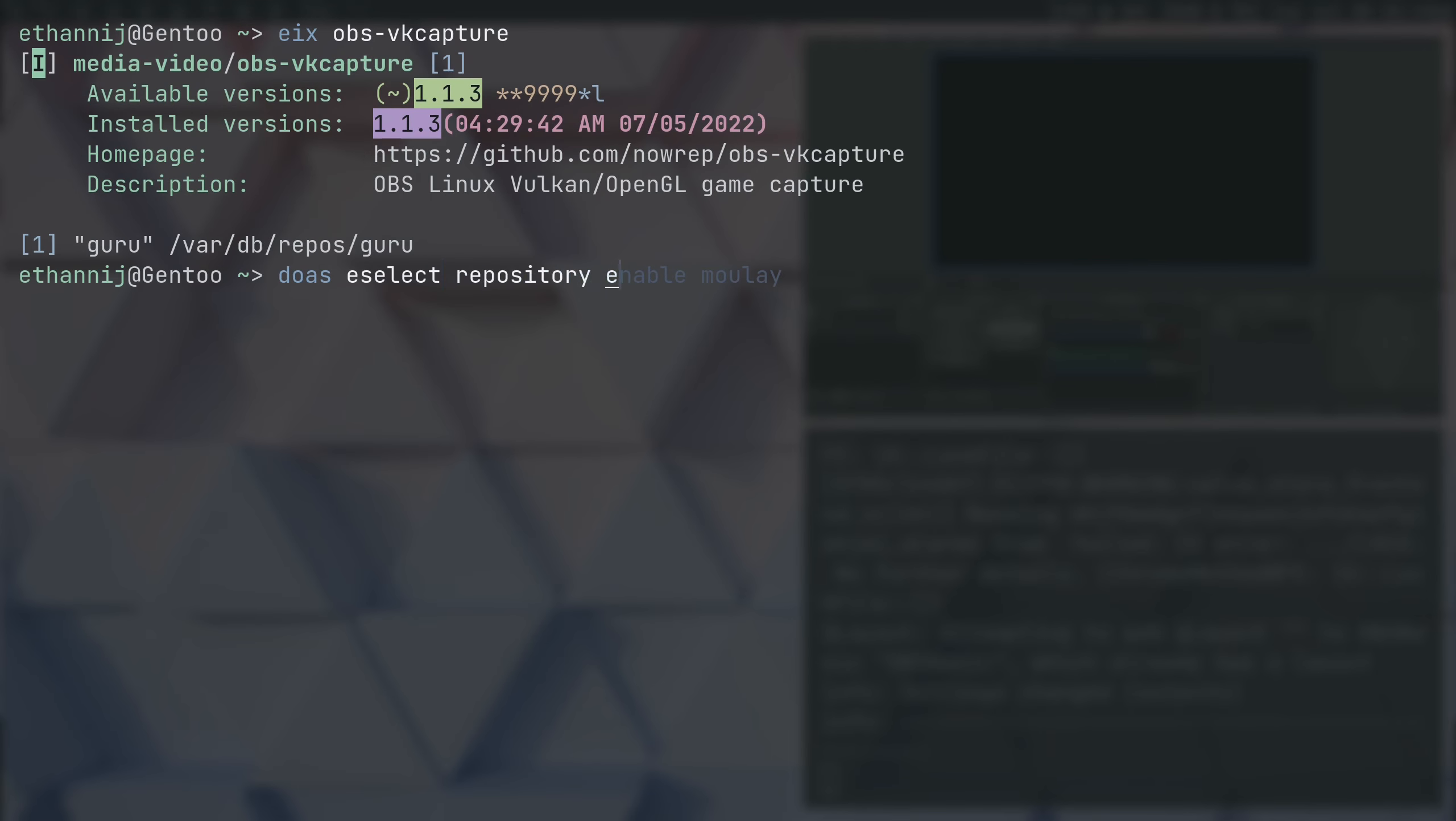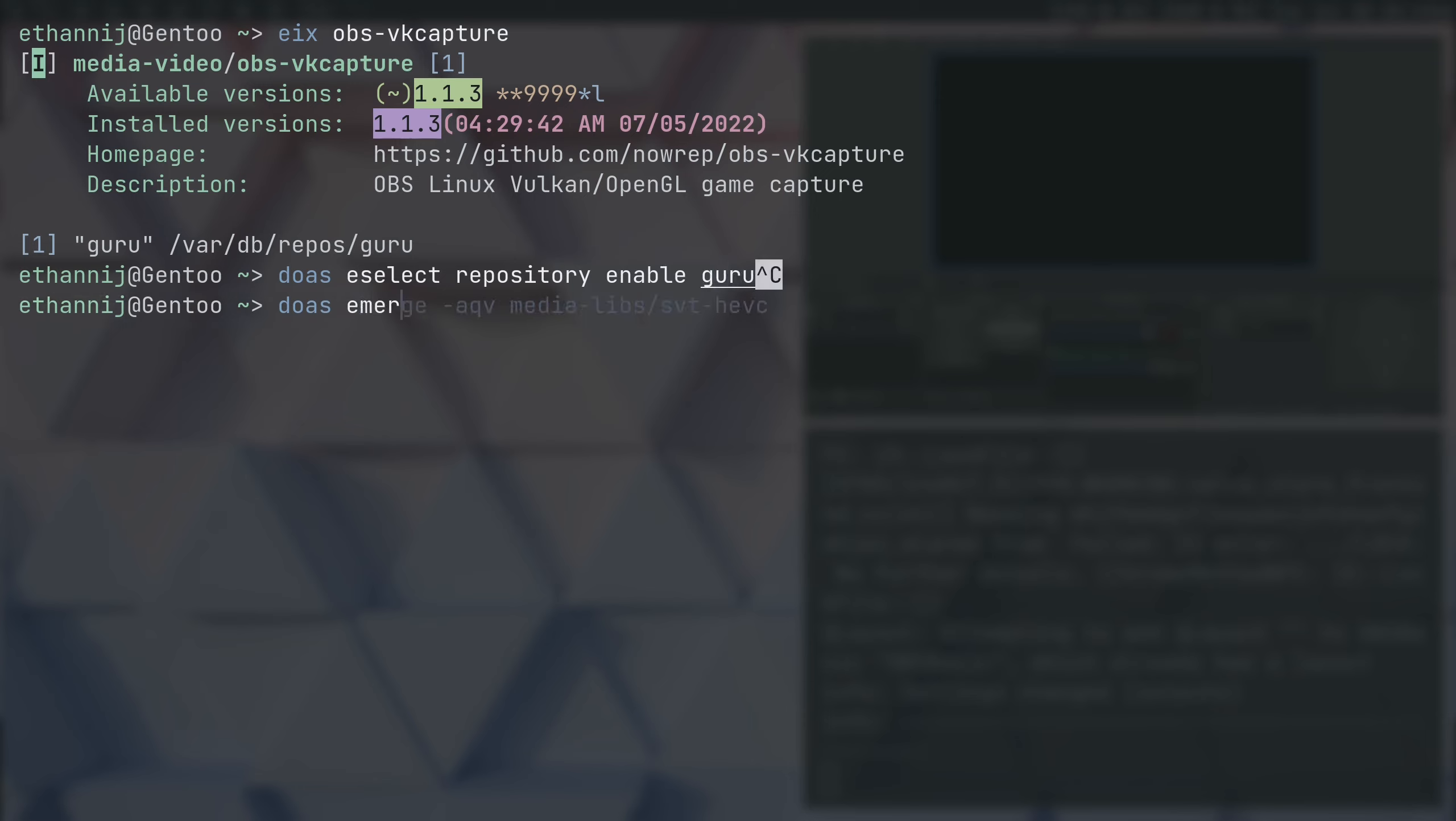And this, of course, assumes that you have eSelect Repository emerged. Or sorry, Enable Guru. Once you have that enabled, you can just emerge OBS-VKCapture. Let that run through. You may need to unmask it, but I already showed you how to do that.